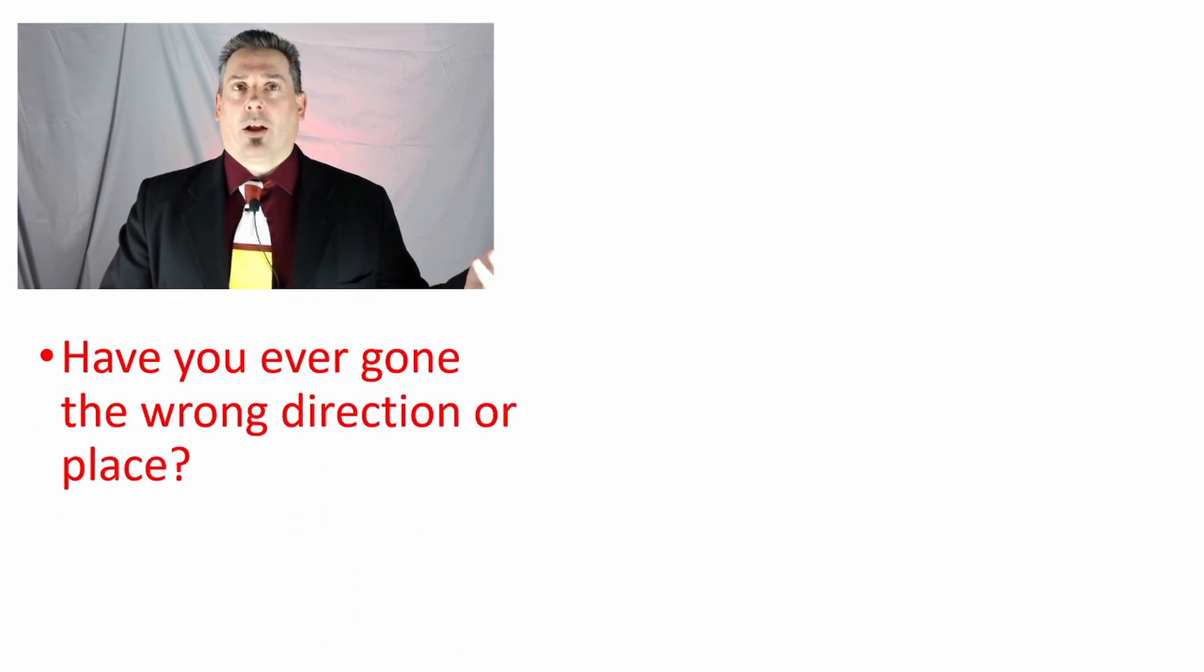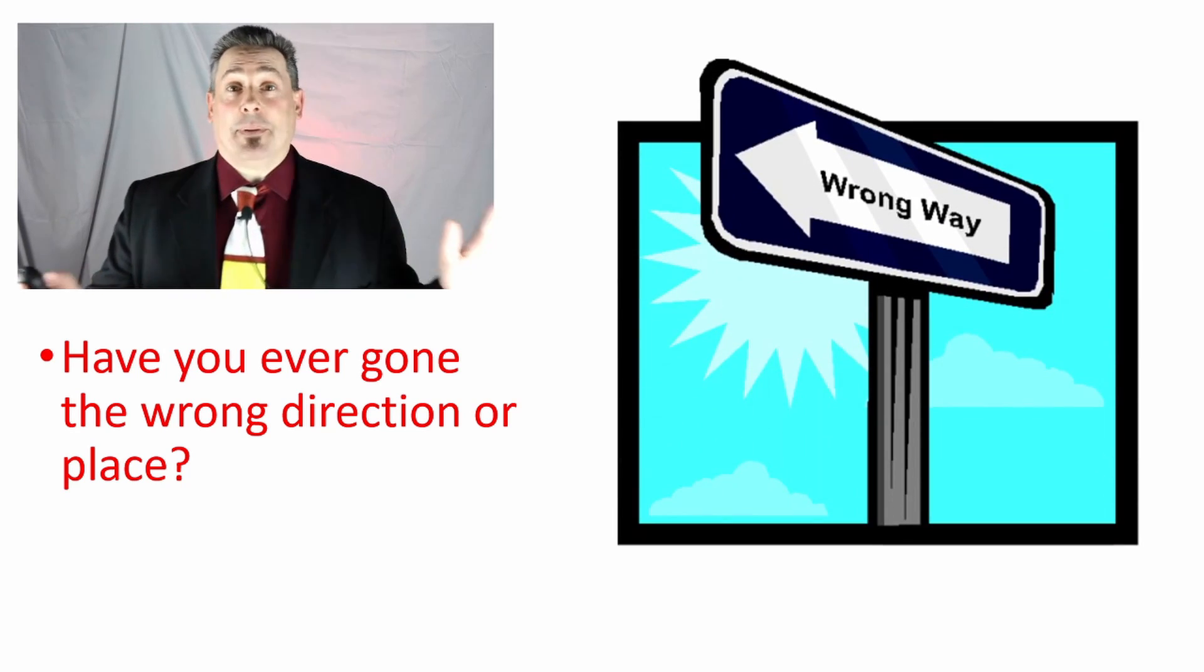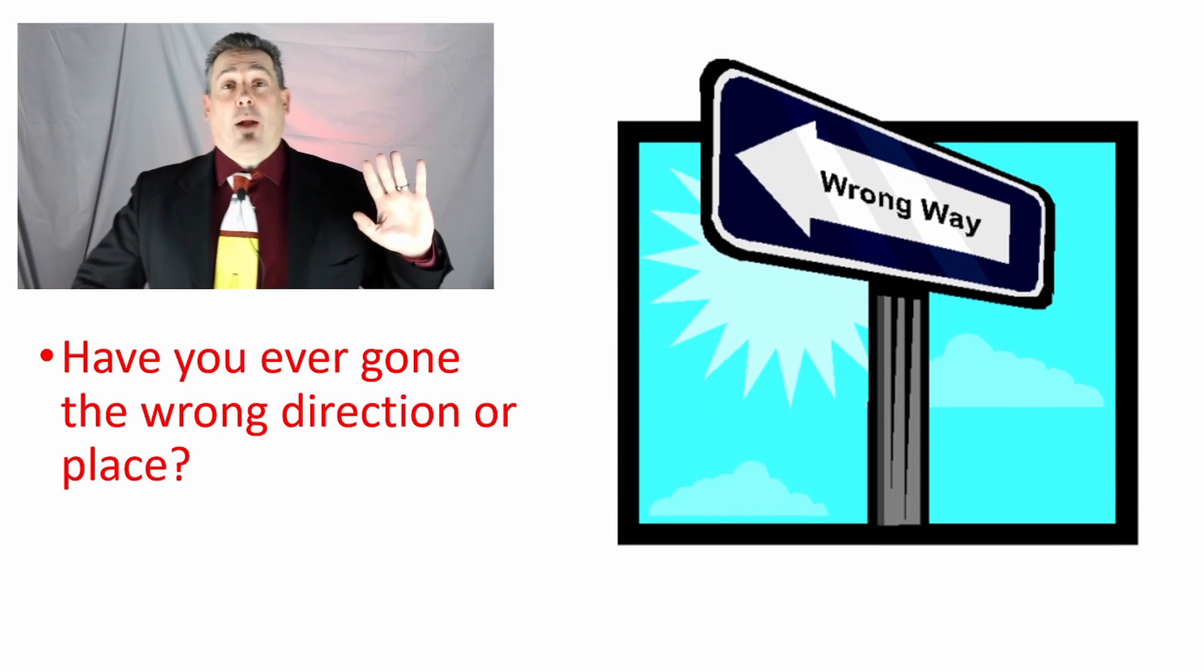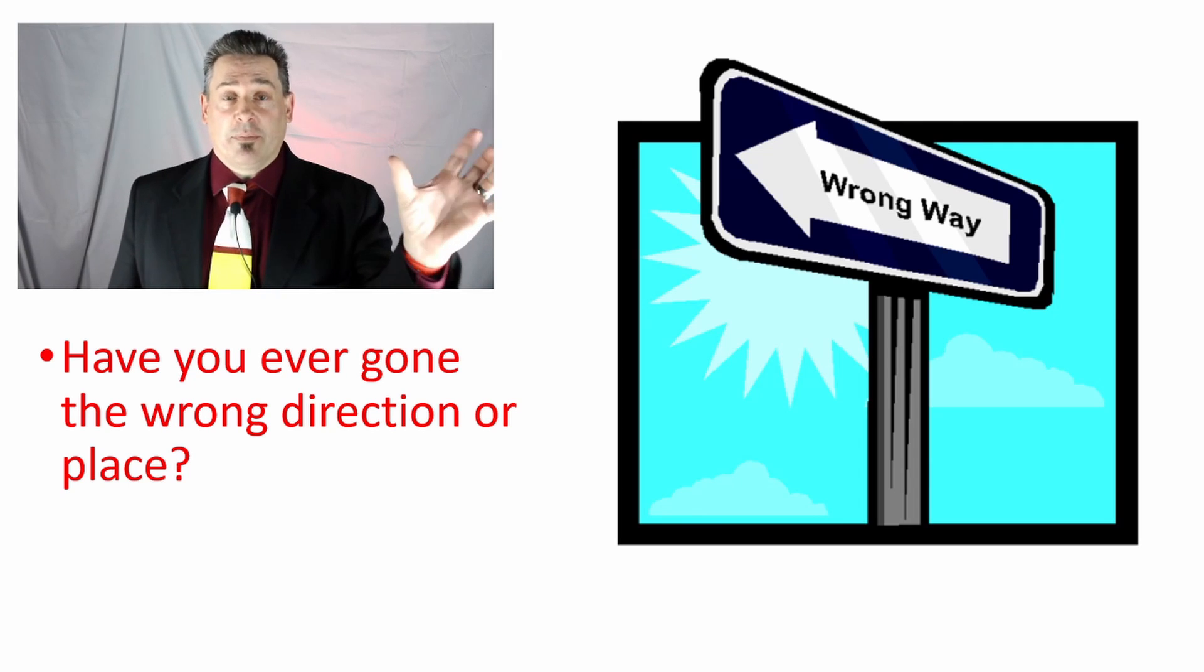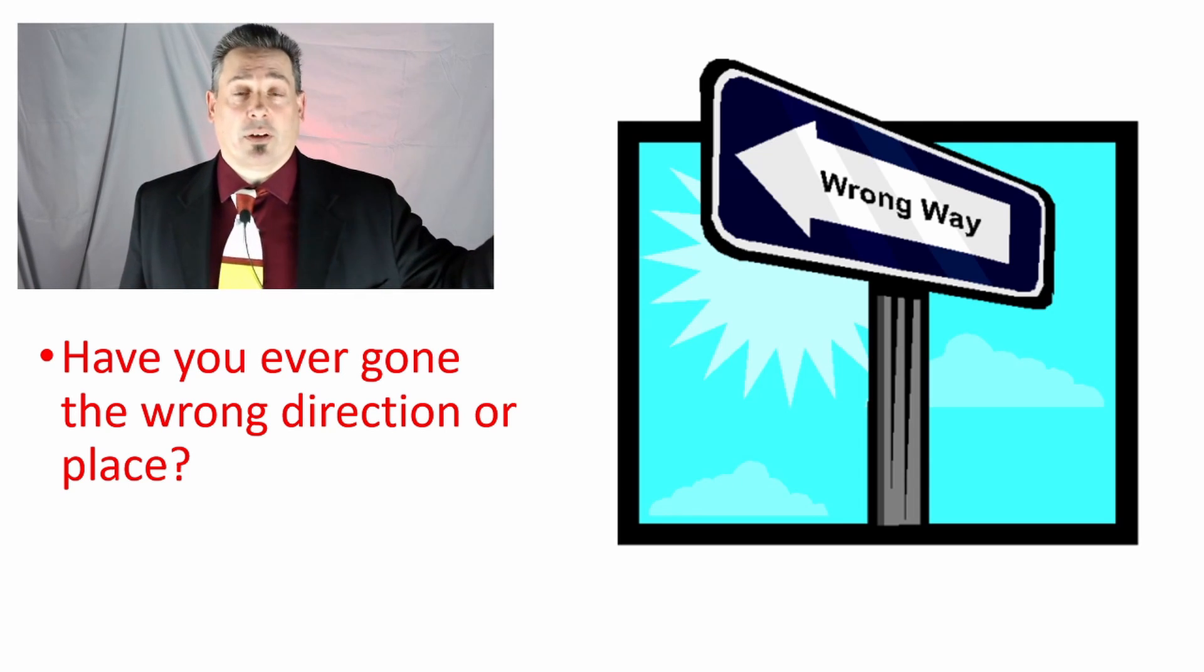Have you ever gone the wrong direction? It happens to me all the time. I'm not really good in cars. I'm glad that they have smartphones because I will go the wrong direction.